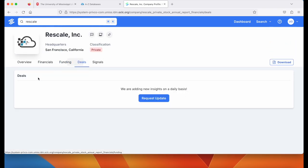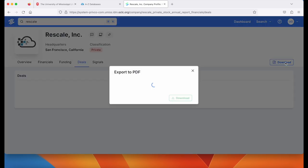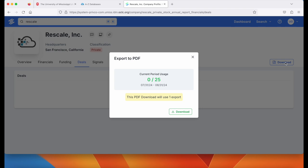If they have been involved in any merger and acquisition deals, they'll be listed here under Deals. On the far right, you can download the entire report as a PDF.